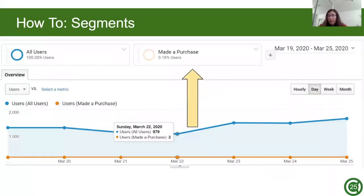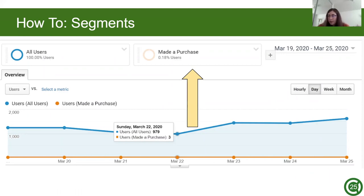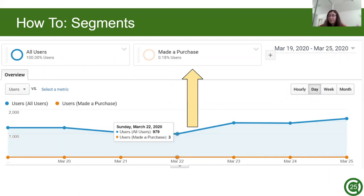So next, the segments. A segment is a subset of data. By default, you're looking at all users for all the analysis, but you might want to add a segment like users that made a purchase or mobile only users. When you add another metric, it'll add another line to the graph or more data to the charts and comparison view. Here you can see that the blue line is all users and that the orange line is the number of users that made a purchase, which is the segment that we added.